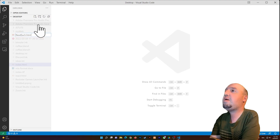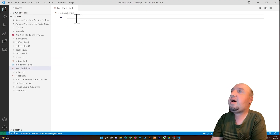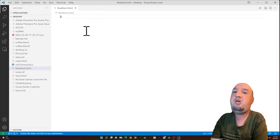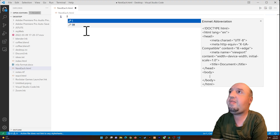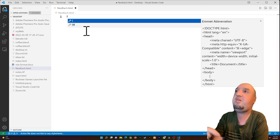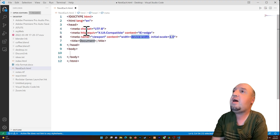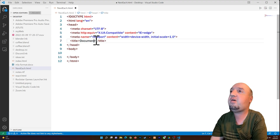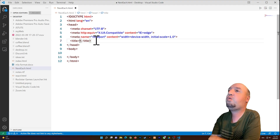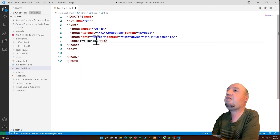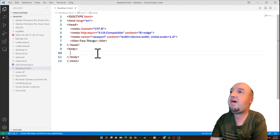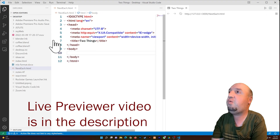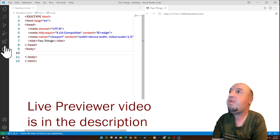I'll name it with a .html extension. I press Shift + 1 to add the exclamation mark, then Tab to insert the HTML boilerplate snippet. I'll set the title to 'two things'. Now I'll open the file with the Live Previewer and collapse the sidebar — we're ready to type the code.